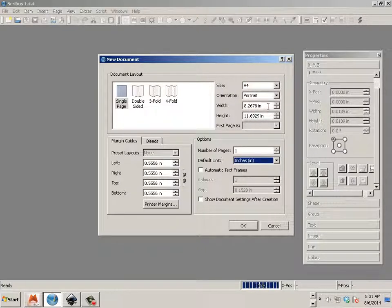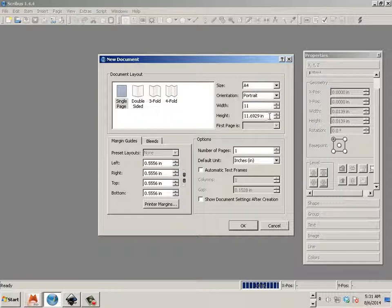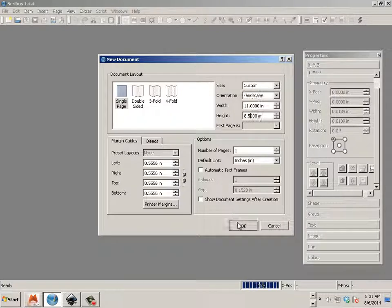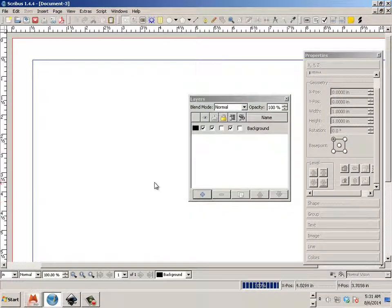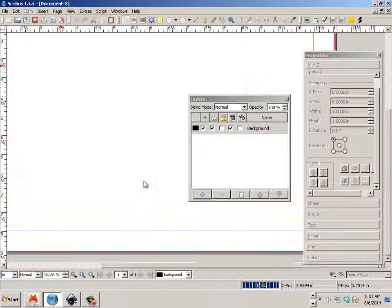So here's in inches, we're going to make a new document that's 11 by 8.5, so landscape of the original. Landscape document.